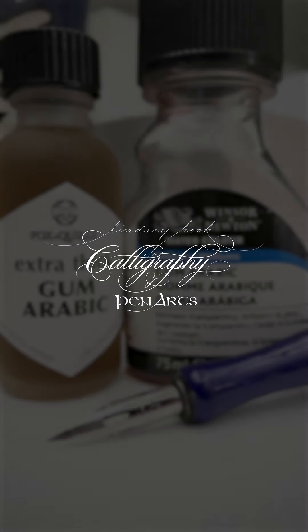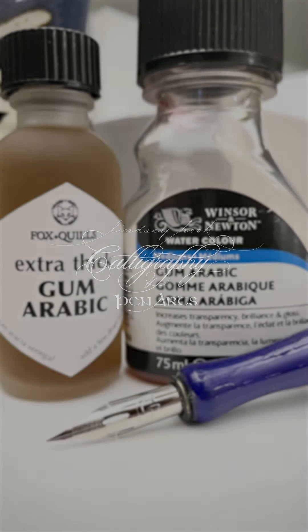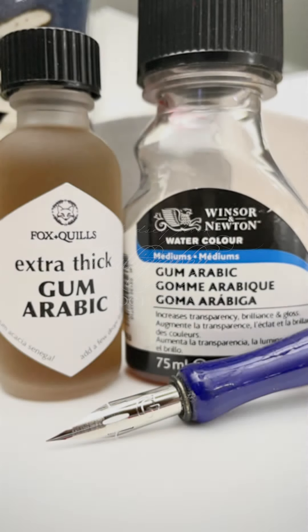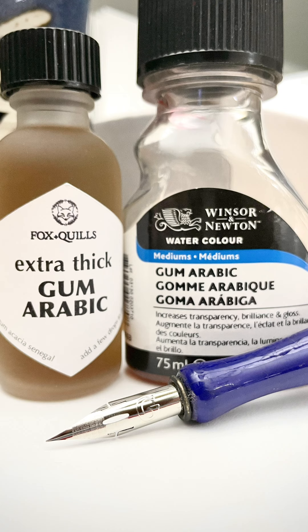Hello friends! Welcome to Calligraphy Tips with Lindsay. Last week I got an email asking how to prep nibs. Here is my preferred method.